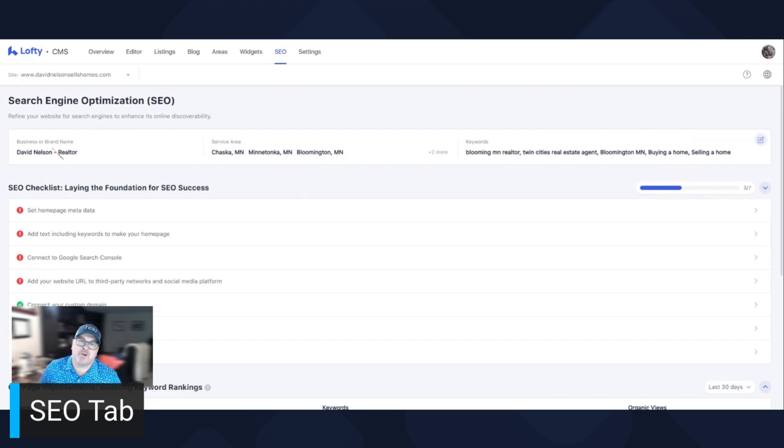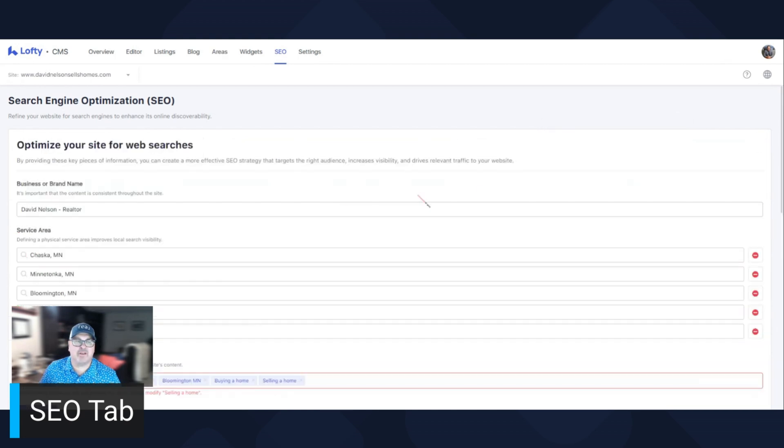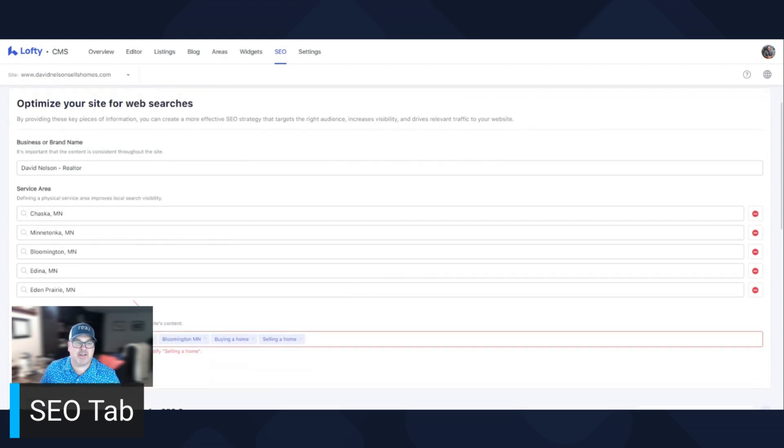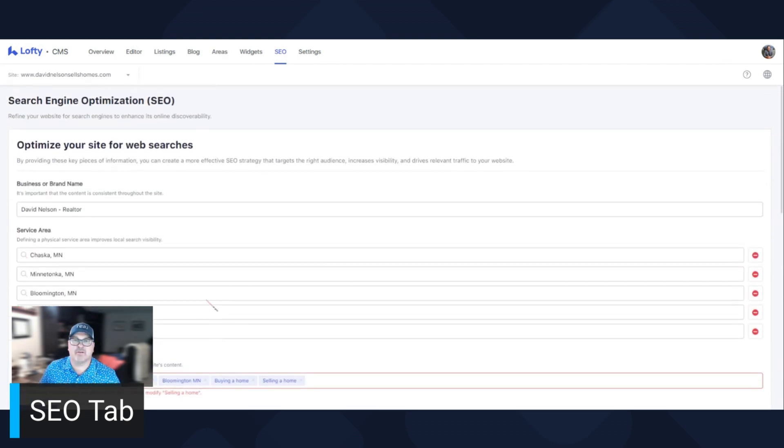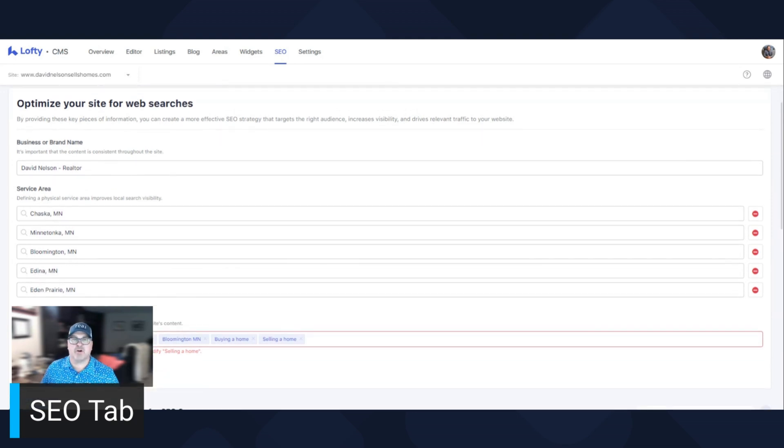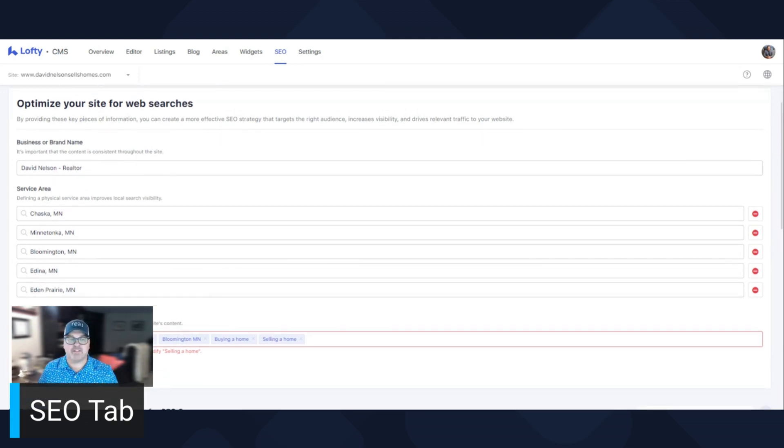Let's say you move or you want to do different service areas. You click the little edit button and then you go back to that same screen again and you can modify it. That's how you do the overall SEO of your website.